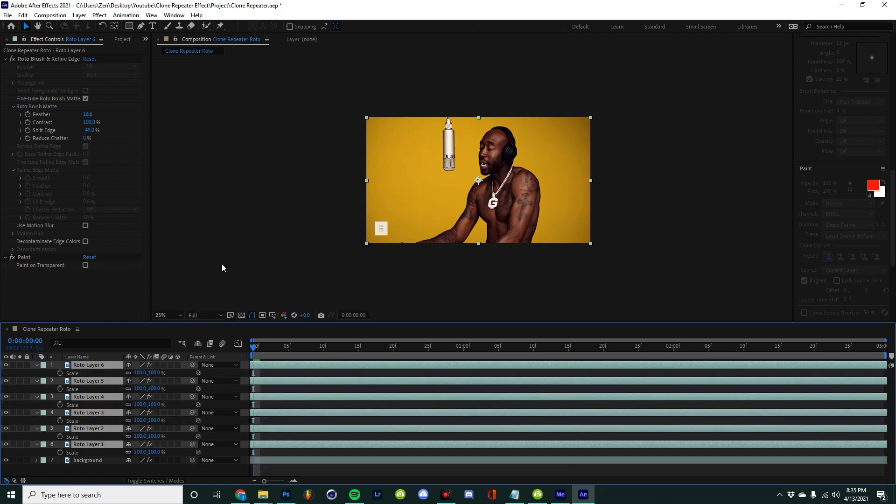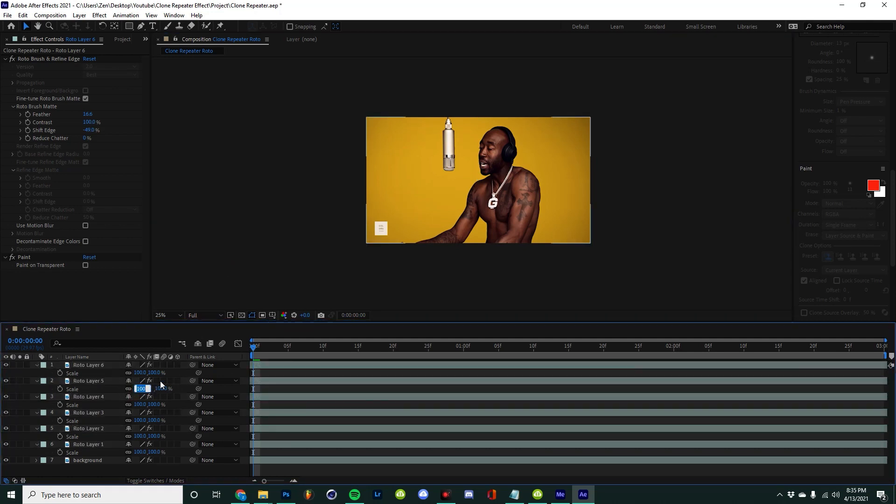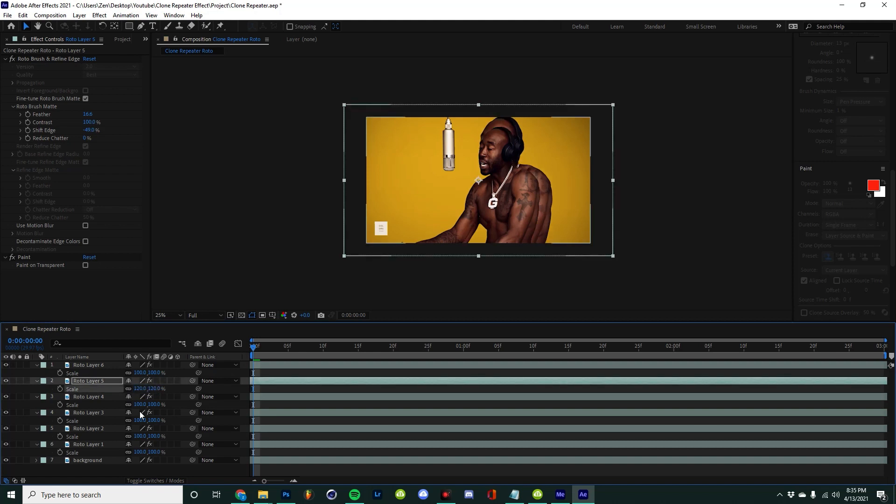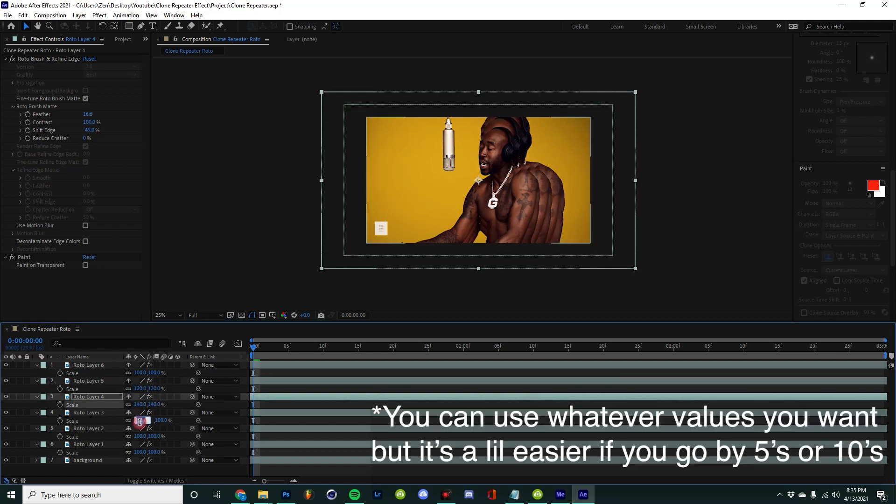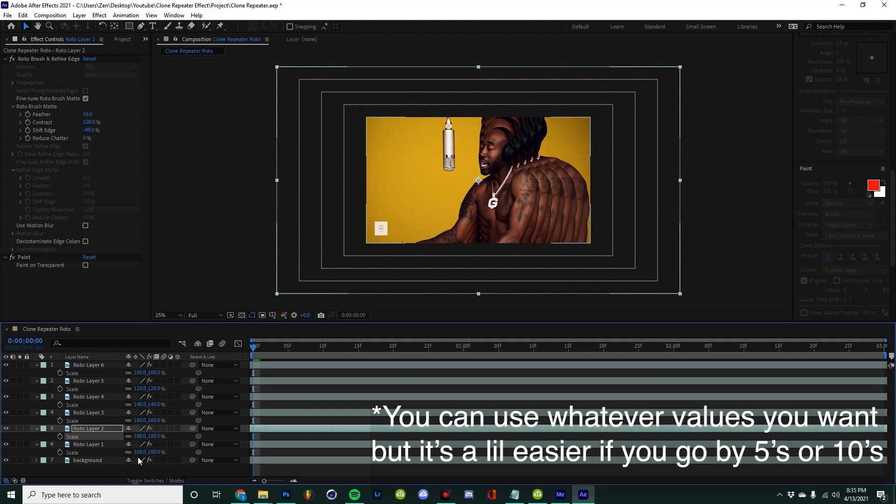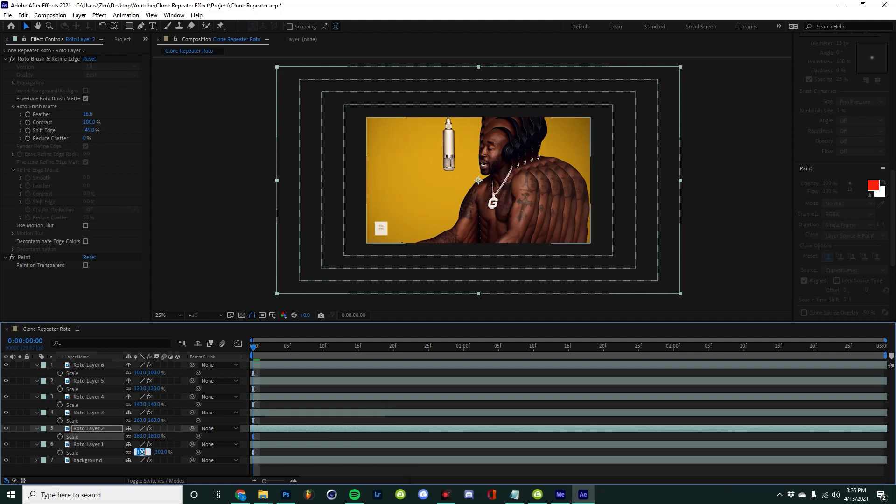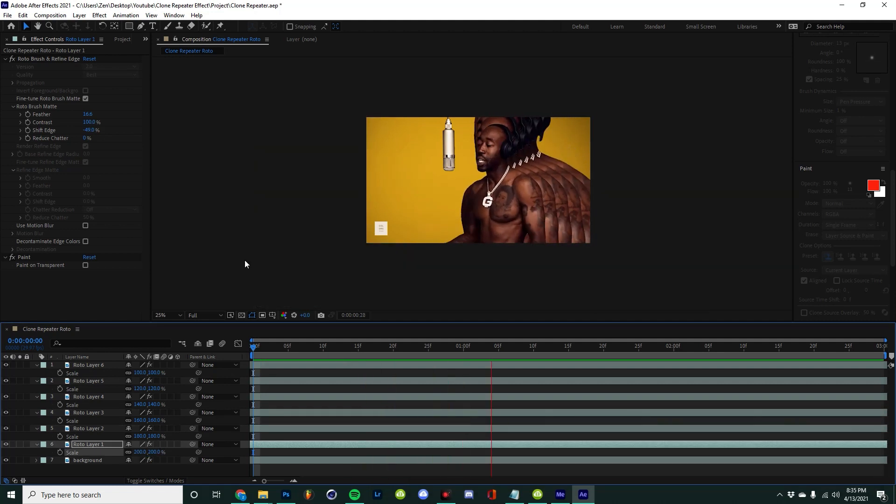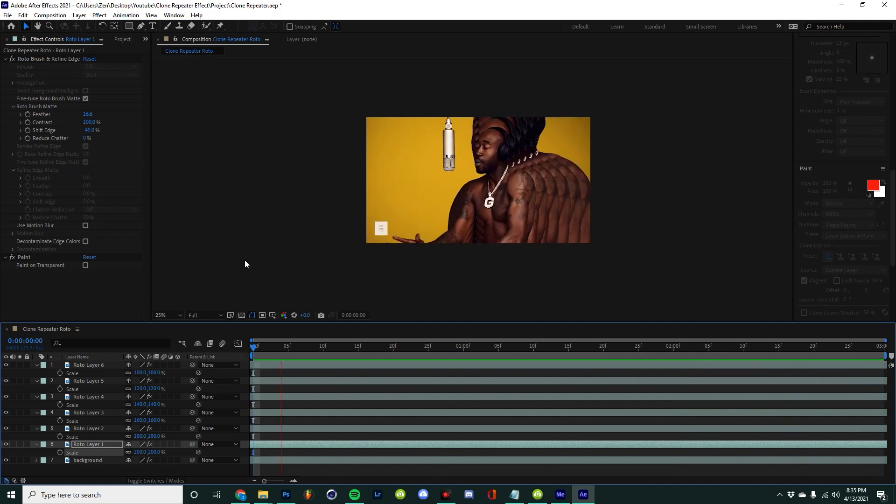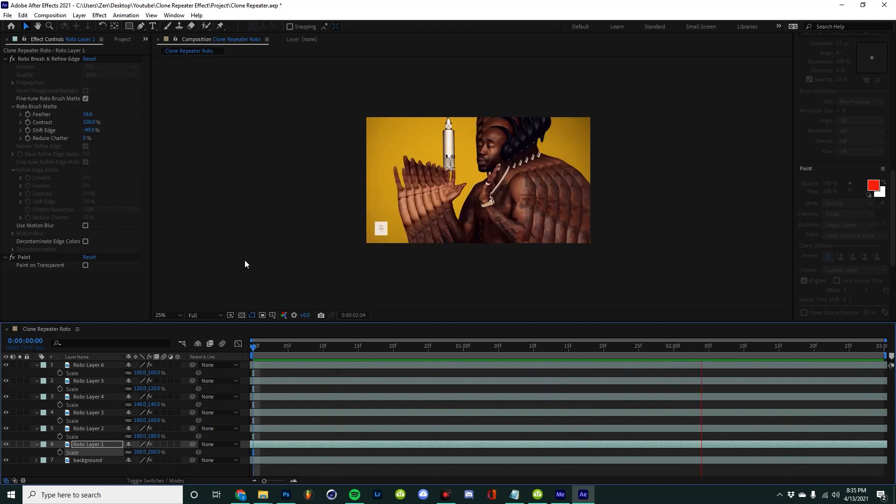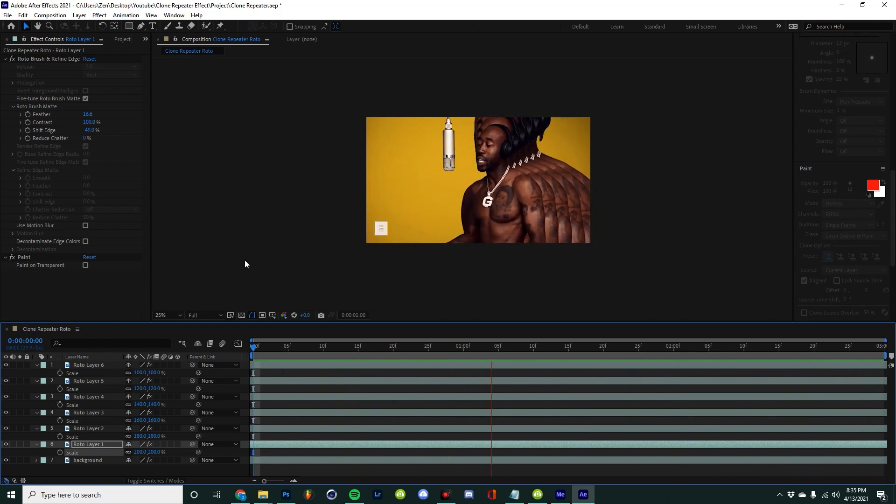What we're going to do is make these larger sequentially so it creates that trippy clone effect. On the second layer, I'm going to make it 120%, on the third layer 140%, fourth 160%, fifth 180%, and then 200%. Just like that, we already have this really cool clone repeater effect.